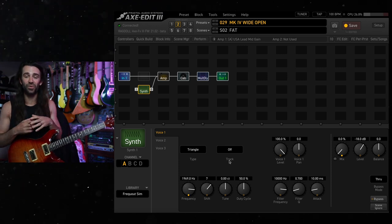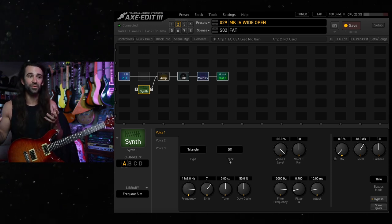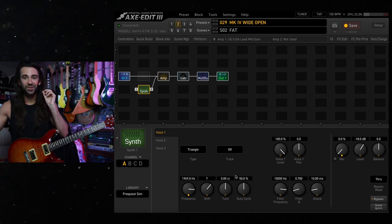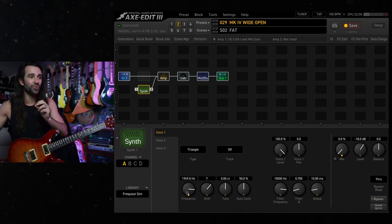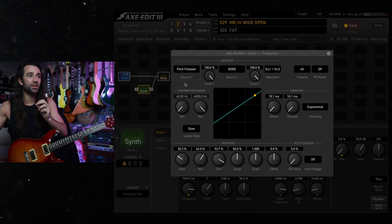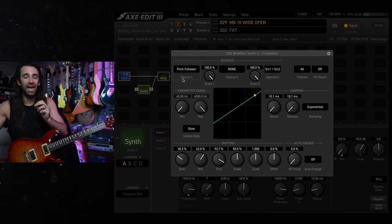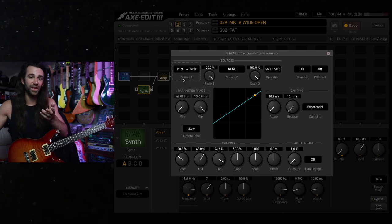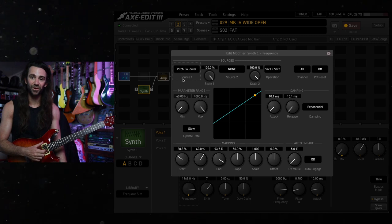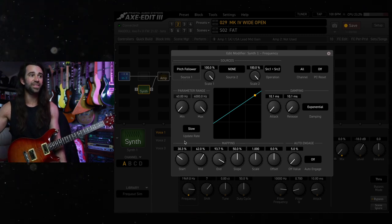The trick is we want to set the frequency to follow the pitch follower on the AxeFX 3. This is one of my favorite controllers or modifiers in the box where you can turn the pitch of an incoming note into a control signal.